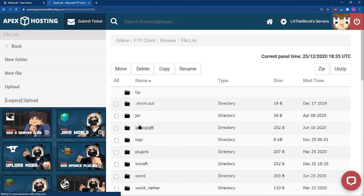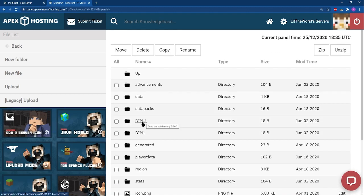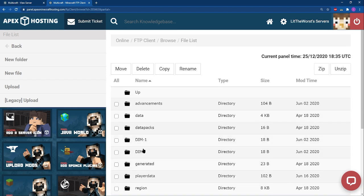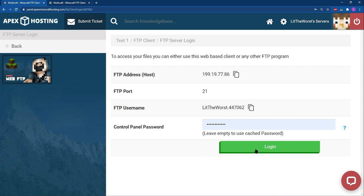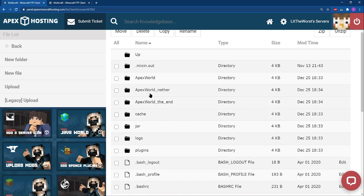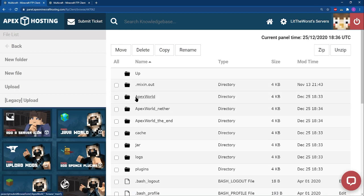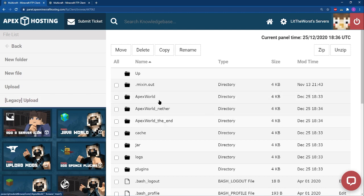Having the nether and end files separate from the main world folder may not seem like much of an issue. However, if the server owner changes their server to run from the default Minecraft software, or they just want to run the regular world in single player, they're going to find that their nether and end have disappeared or reset. Luckily, these can be merged back into the main world folder. Today, we're going to be going over the steps you need to take to merge your nether and end into the main world folder, so that you can use your world in a non-Spigot or Paper Minecraft.